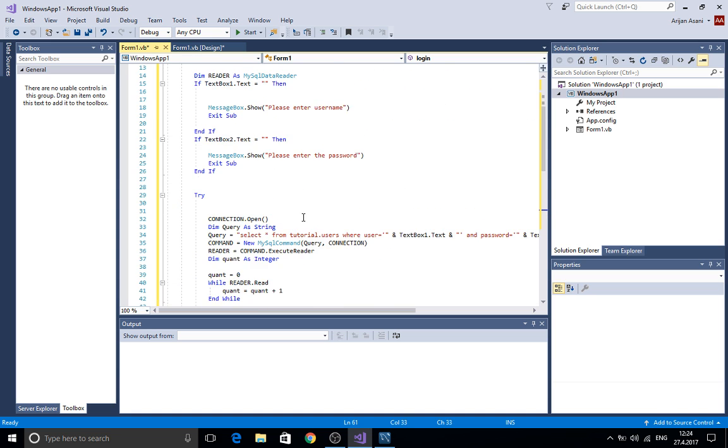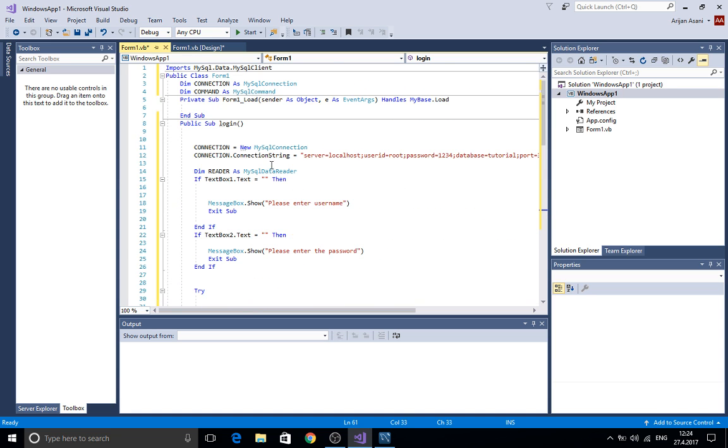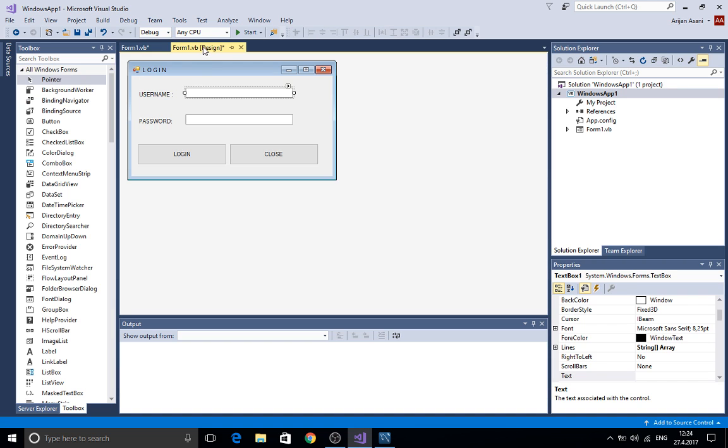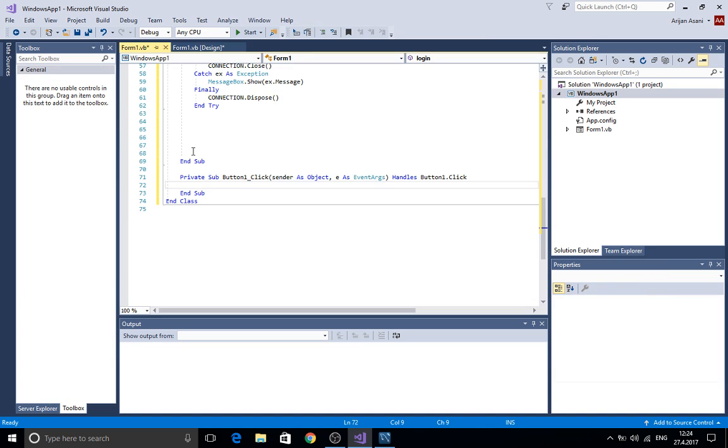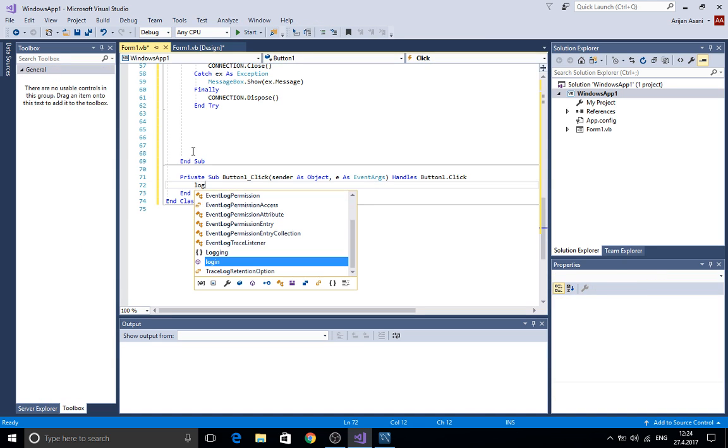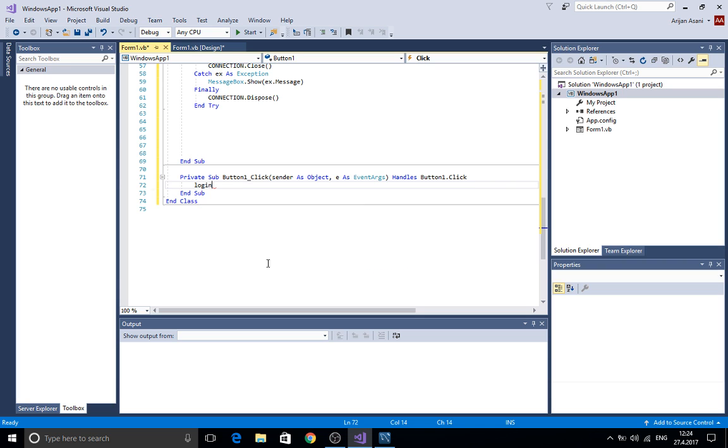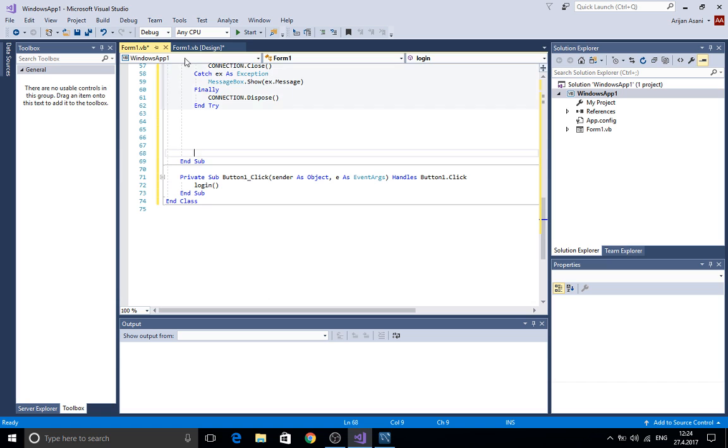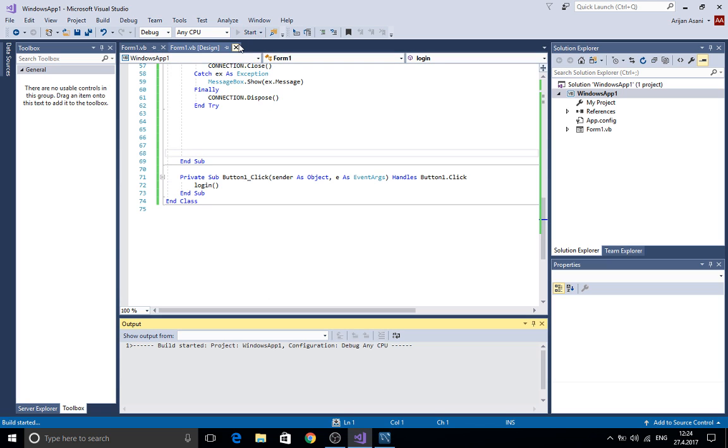Now I'm going to try this but before we start we need to assign the subroutine to the button. We are going to double click the button and we are going to type login here. Now let's go and start the program.